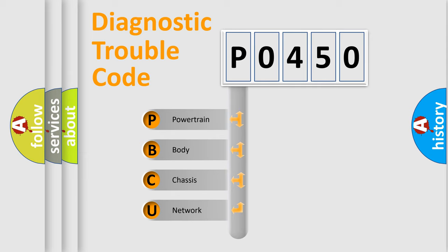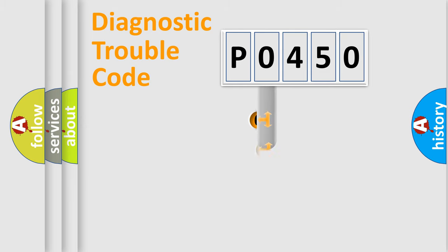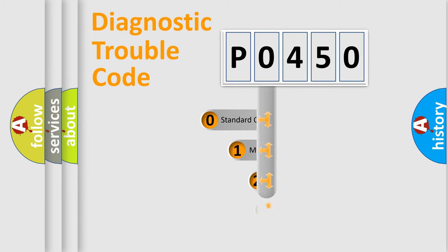We divide the electric system of automobile into four basic units: Powertrain, Body, Chassis, and Network. This distribution is defined in the first character code.